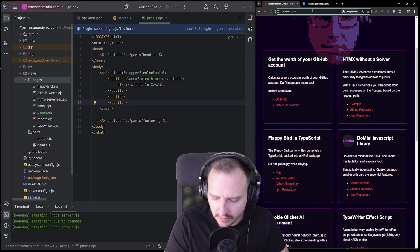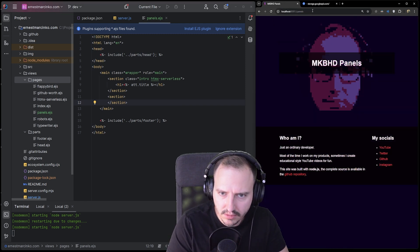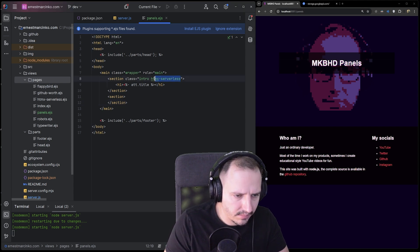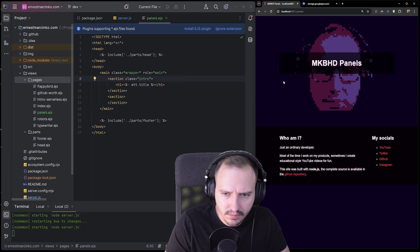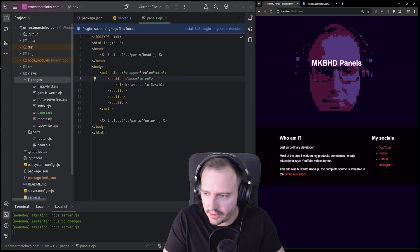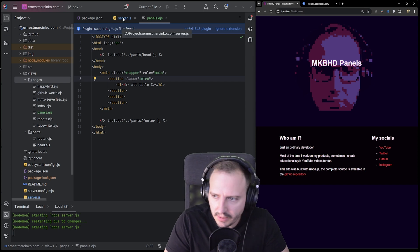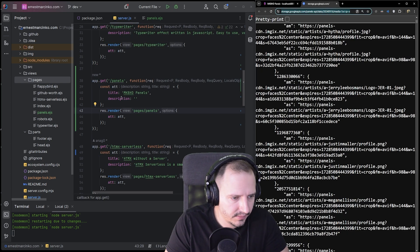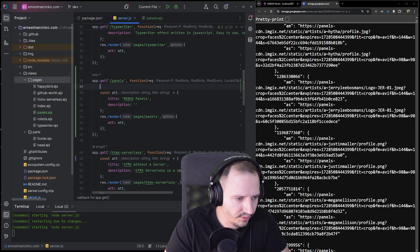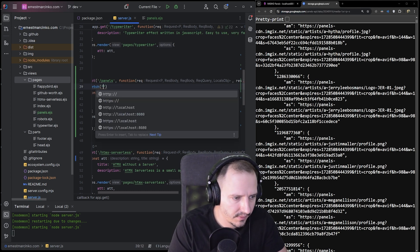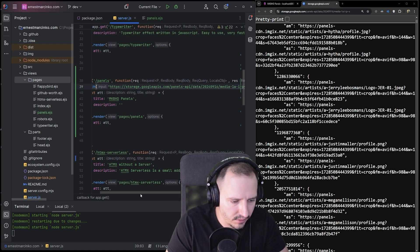If I go to '/panels' — okay, something does happen. Now we somehow need to fetch the images, and for that we need this URL. So let's fetch it like that.